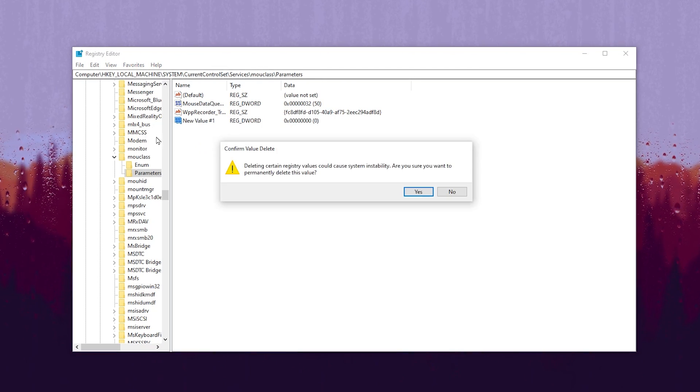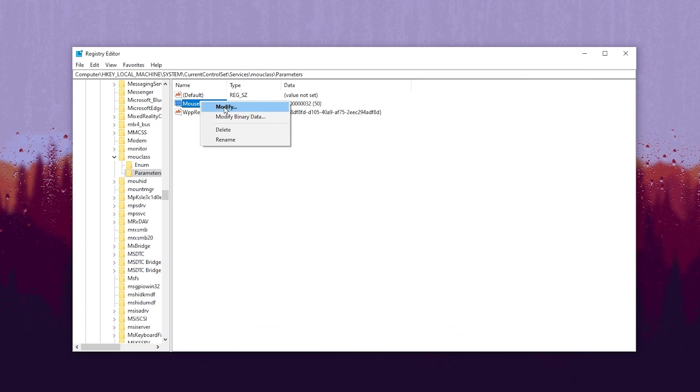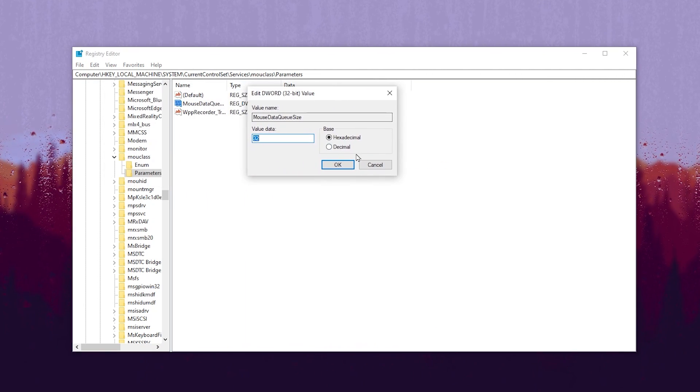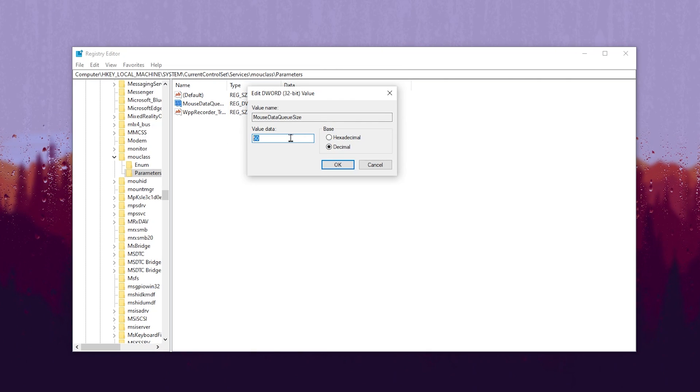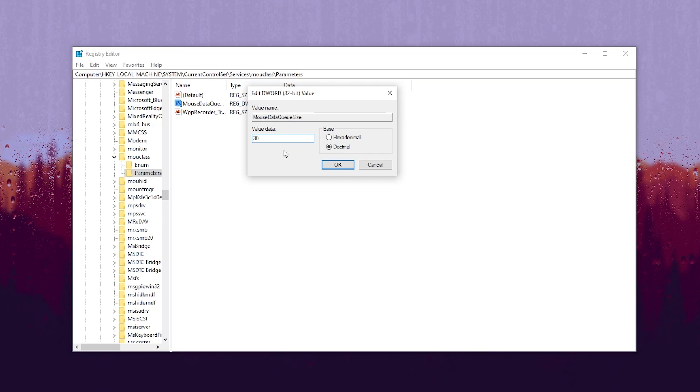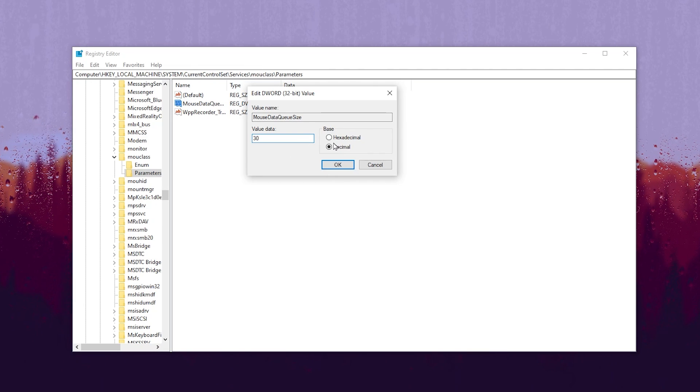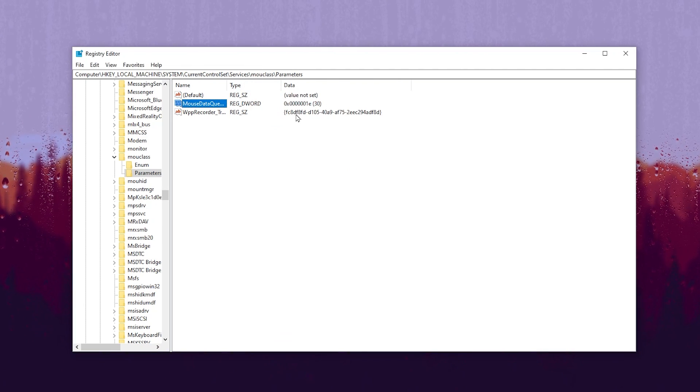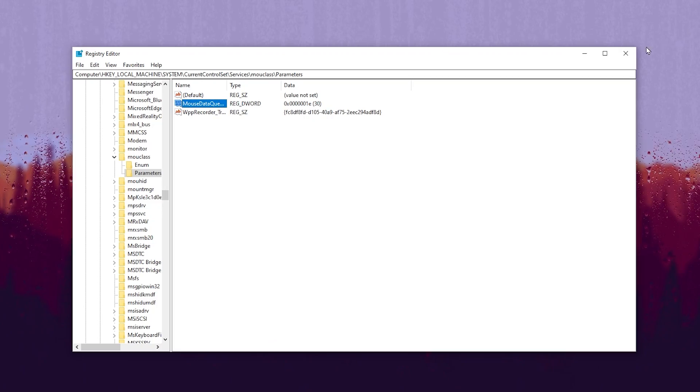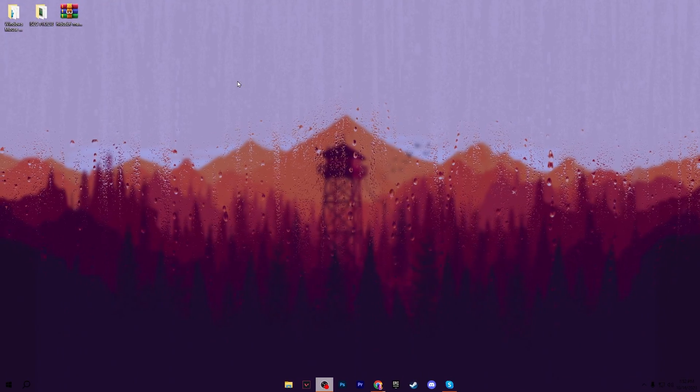Once you create it, go to the Modify option. You need to change it to Decimal, and after that, go to Value Data and put it at 30. Make sure to set it to decimal 30, not hexadecimal. After that, click OK and the settings will be applied. Now close your Registry Editor.